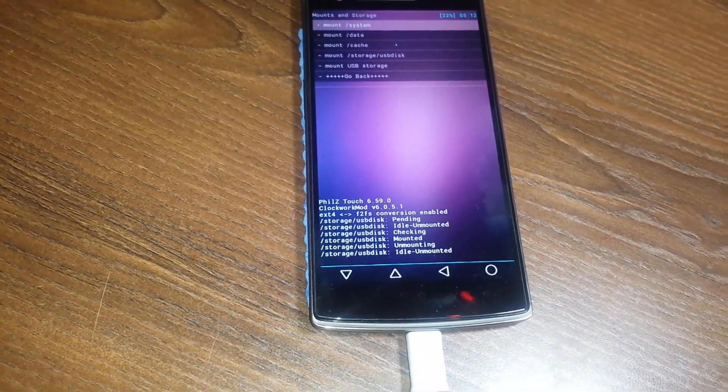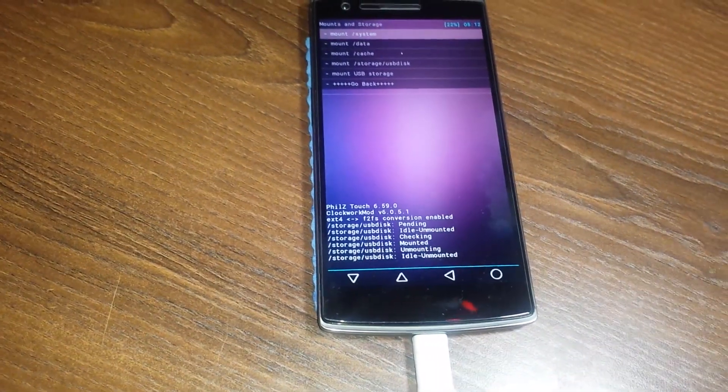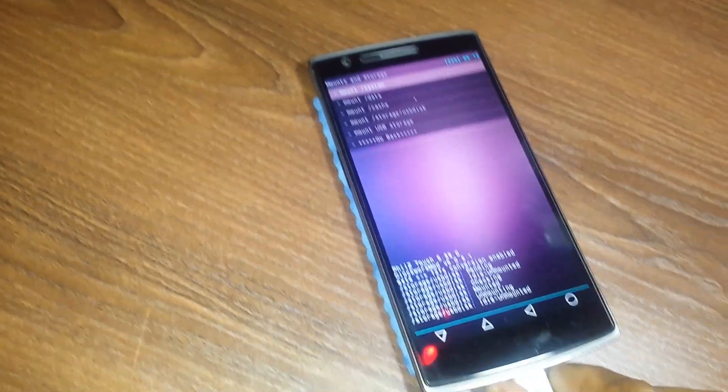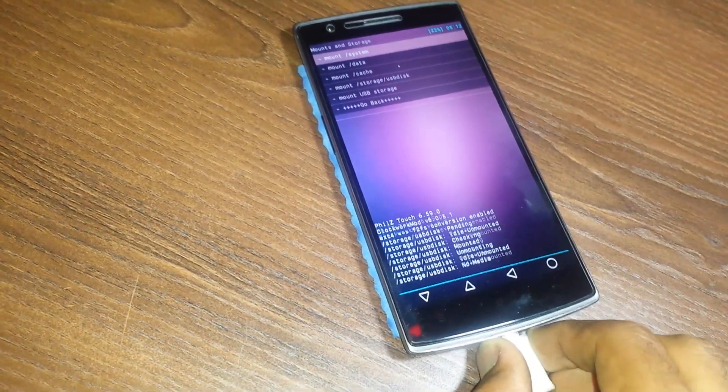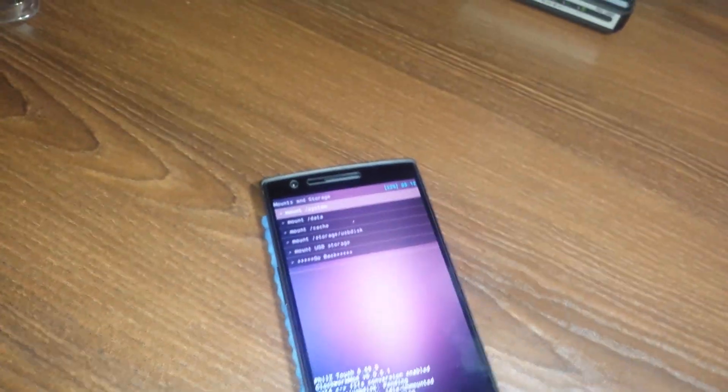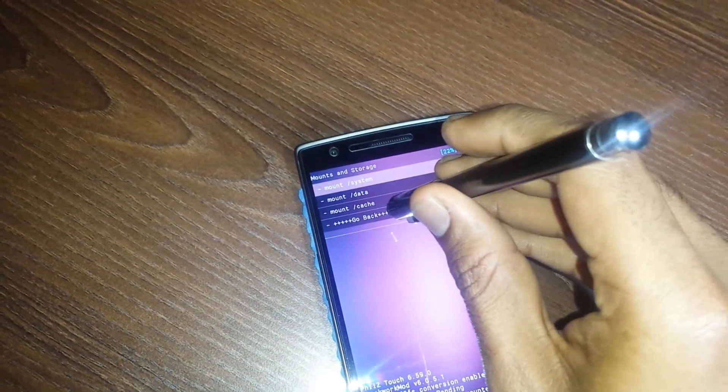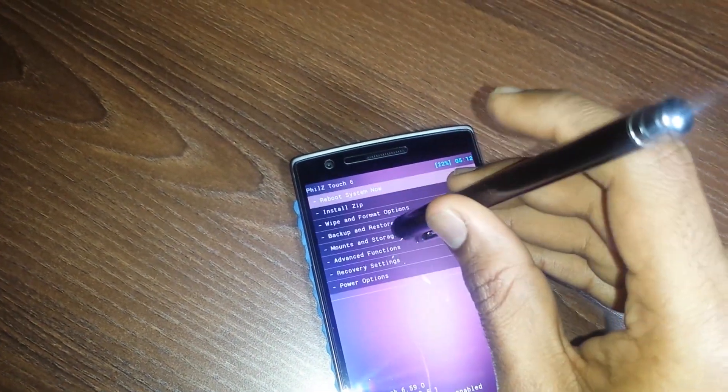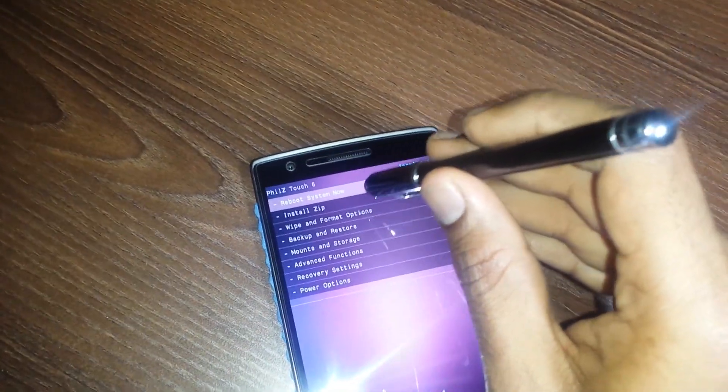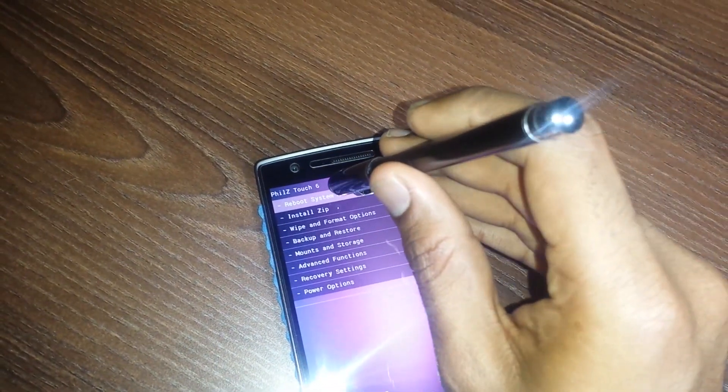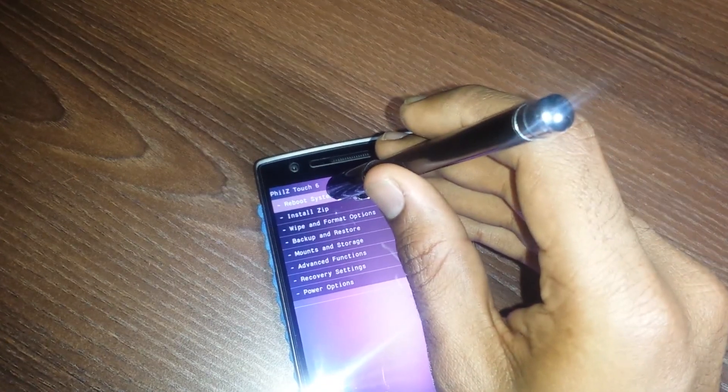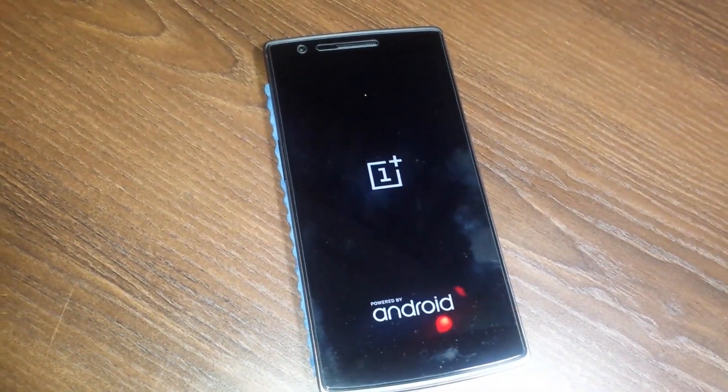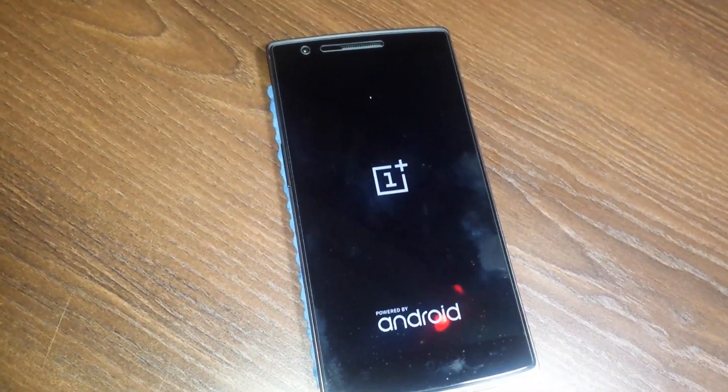So at this point I unplug the pen drive and I go back and I select the reboot system now. After this, your OnePlus One would be loaded.